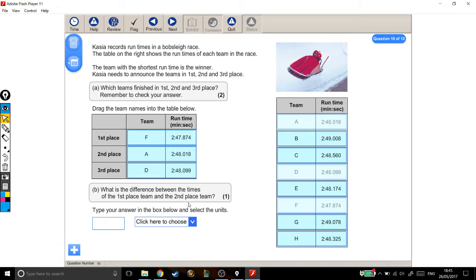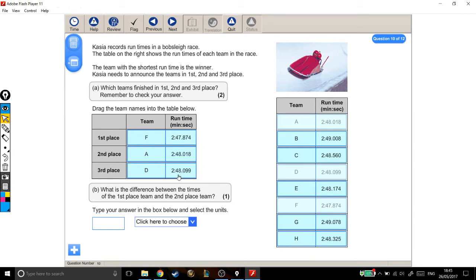So again, if we're comparing which one's bigger, you're looking at the first number first. We can see, if we compare these two, that 2 minutes and 48.018 seconds is a shorter time than 48.099 seconds. You're going from left to right, and these are worth a smaller and smaller amount of time. I'm happy with that: F, A, D.